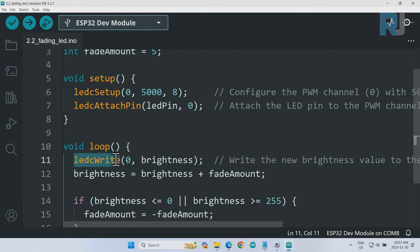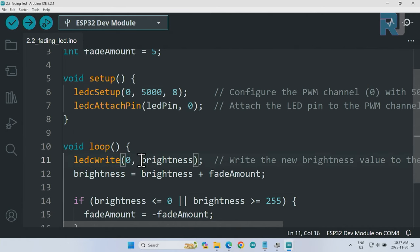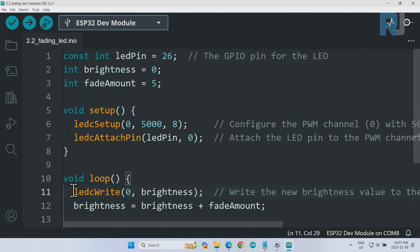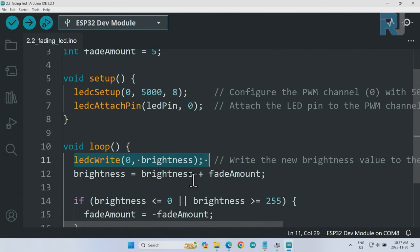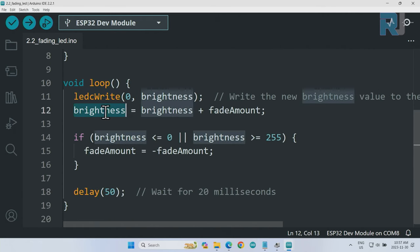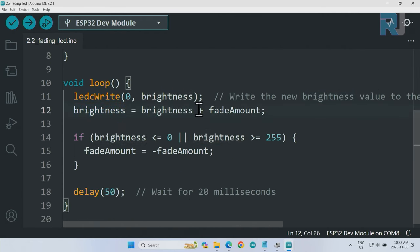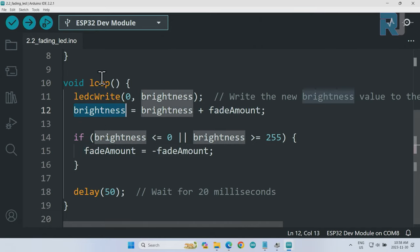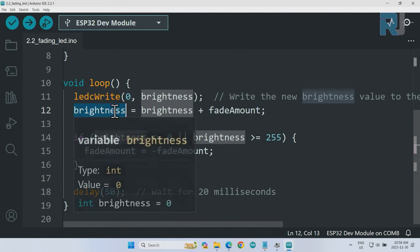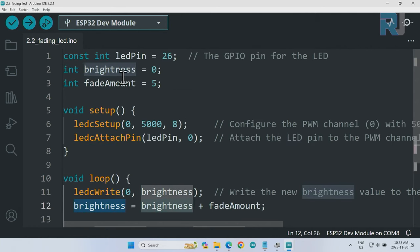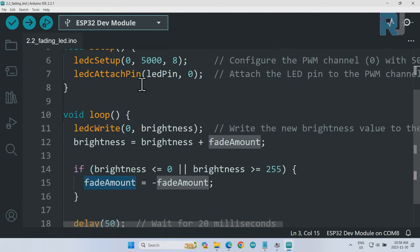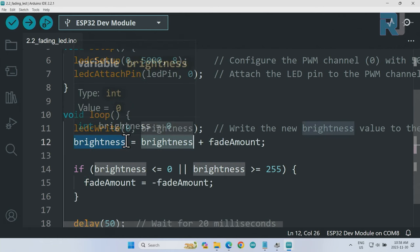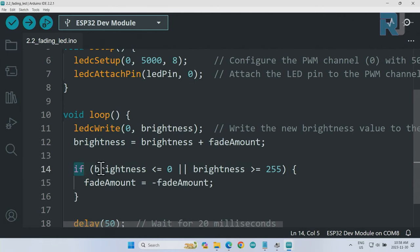This runs once. Here we say ledcWrite channel 0 with the amount of brightness which is 0, so this will turn the LED with minimum brightness. Then we set the brightness by getting the brightness plus the fade amount. Initially it was 0 plus 5, now this will be 5. Because this is a loop, 5 plus the fade amount becomes 10.